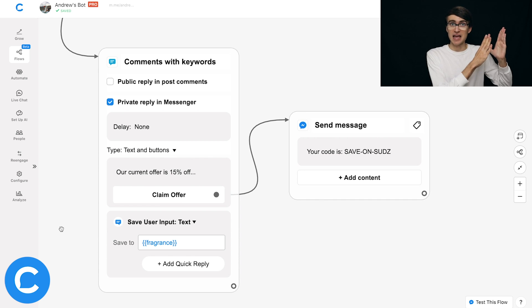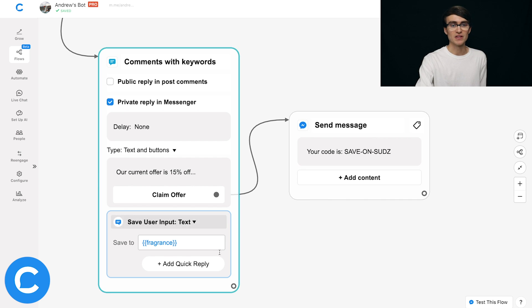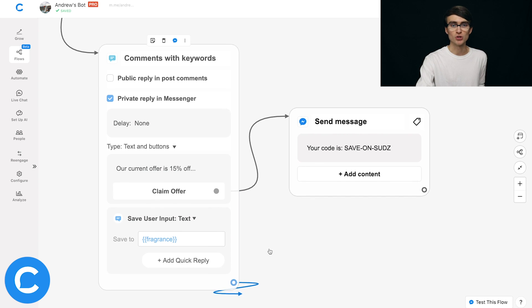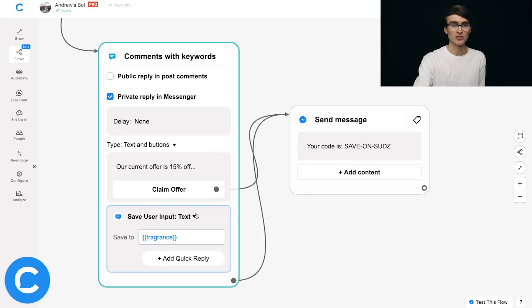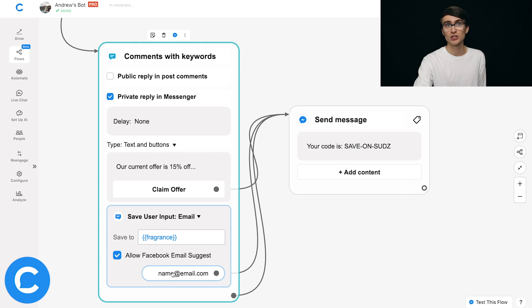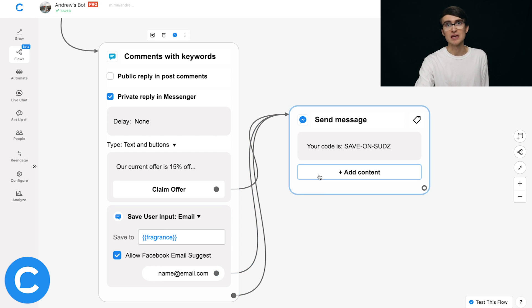Once you've saved the user input to an attribute, if you want to continue the conversation and send a next message, simply click the connector to connect to the next part of the conversation. That's how to ask a custom question in the private reply. You could also change the input type to email, set the attribute to 'email,' and connect whatever email they provide to the next part of the conversation — another way to use the private reply to your advantage.